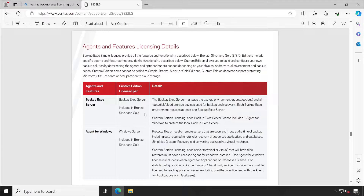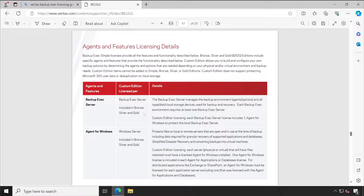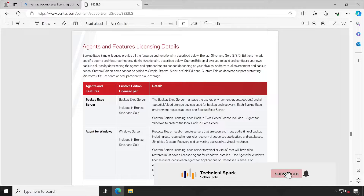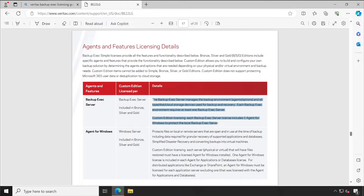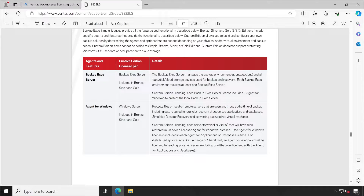The first agent listed is Backup Exec Server — this is our actual server, which is included in Bronze, Silver, and Gold license tiers. Without this we will not be able to start our Backup Exec server. The detail column explains that the Backup Exec Server manages the backup environment, agent options, and all tape, disk, and cloud storage devices used for backup and recovery.